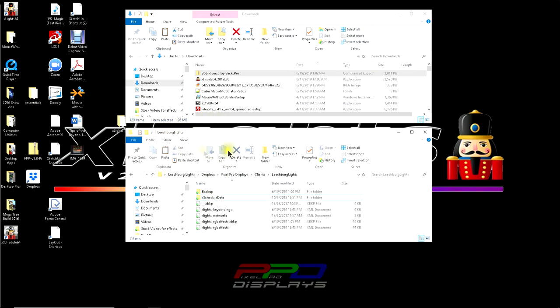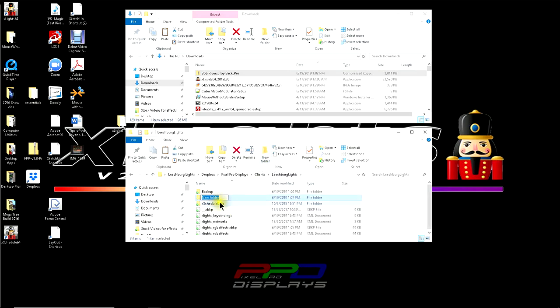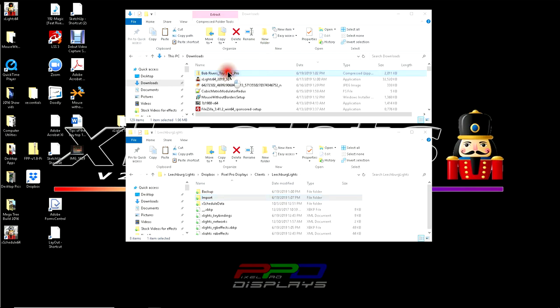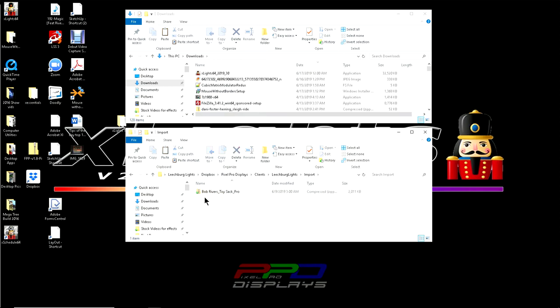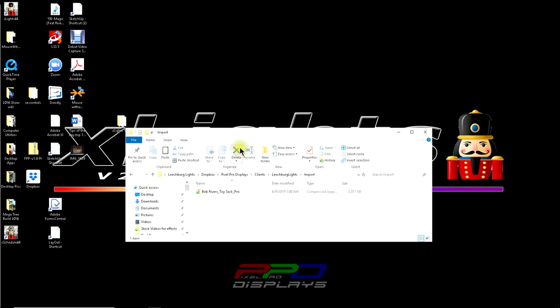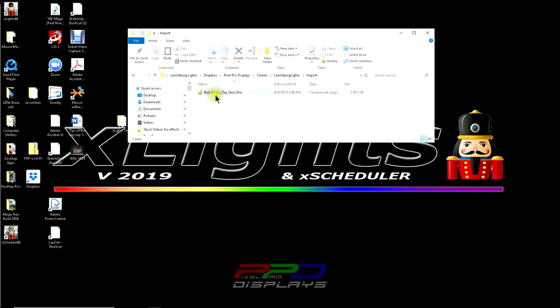As you can see, this is a copy of my xLights directory for my home display. And what I'm going to do is I'm going to click in windows new folder and create a new folder here. I'm going to change the name of this to import. And once that is selected, now what I'm going to do is I'm going to extract this sequence.